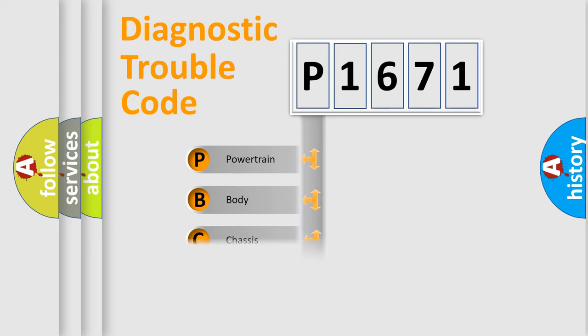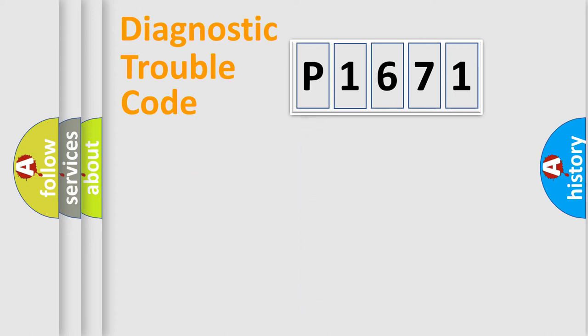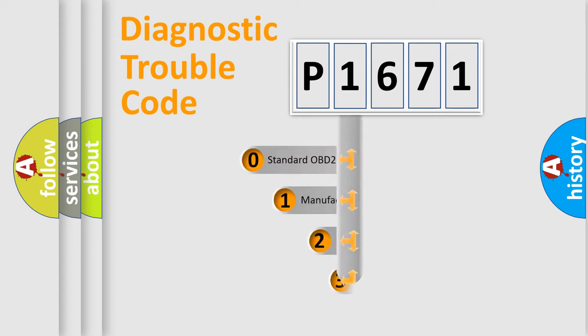Powertrain, body, chassis, network. This distribution is defined in the first character code.